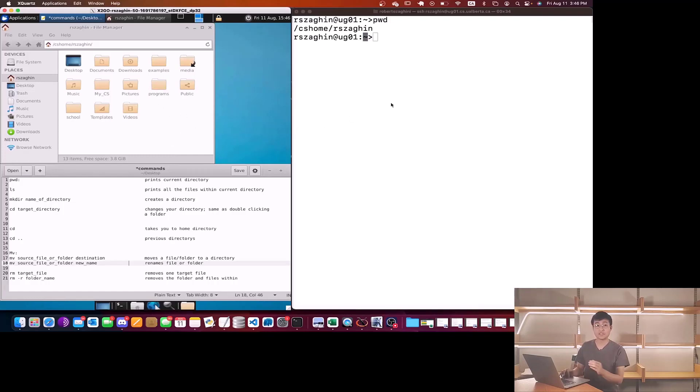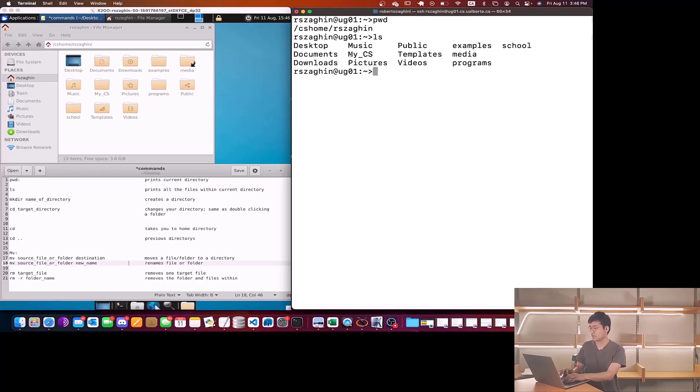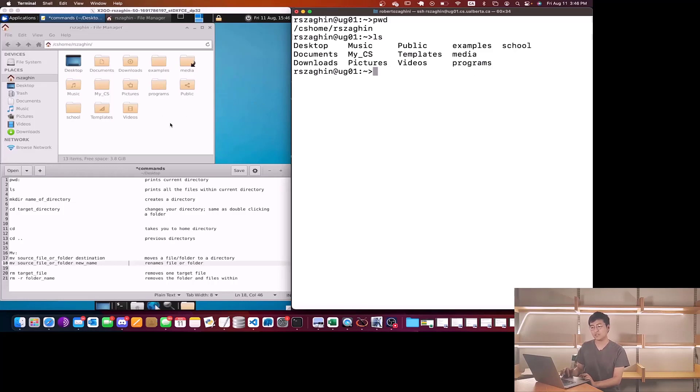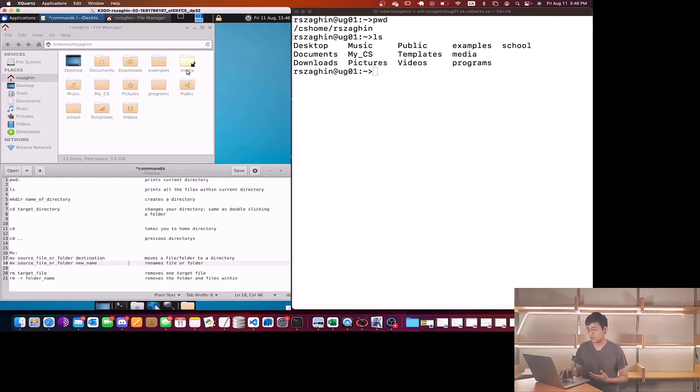Now the next command is called ls. If I type ls it shows me a list of items. But actually these items tell you all of the contents that we have within the home directory. So as you can see we have desktop, music, public, example, school, etc. These all match everything in here.